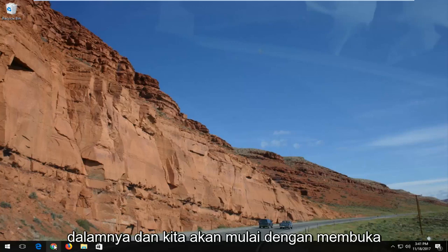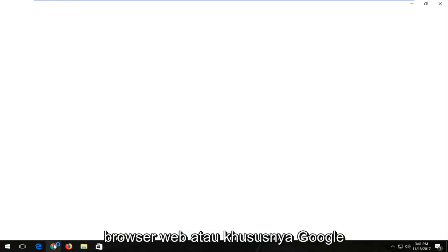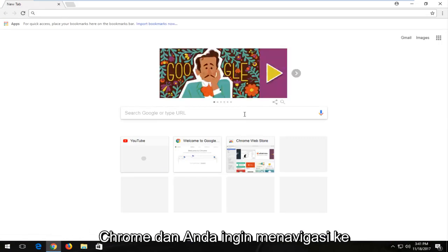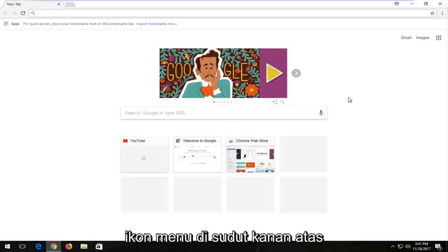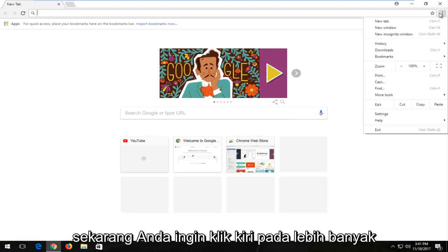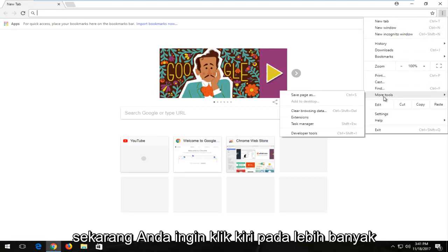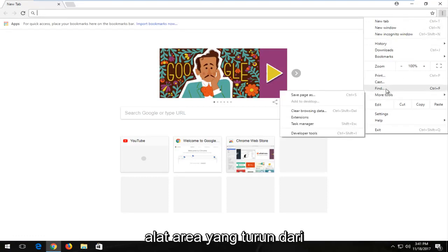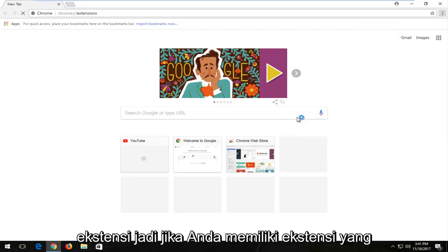We're going to start by opening up Google Chrome. You want to navigate to the menu icon in the top right corner and left click on it. Then left click on the More Tools area from the drop-down context menu, and select Extensions.